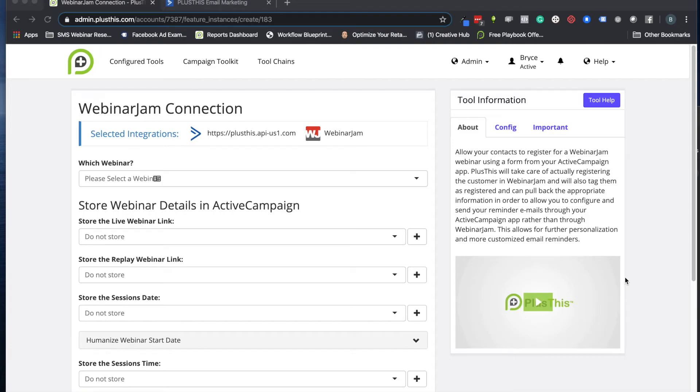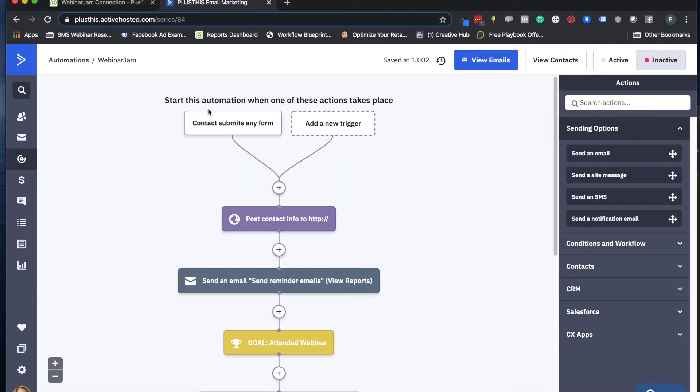Hi, welcome to Plus This. Today we're going to show you how to set up a WebinarJam connection. Our WebinarJam connection is designed to help you connect WebinarJam with ActiveCampaign, and the reason why this is powerful is that this allows you to register people for your webinars using your online pages.